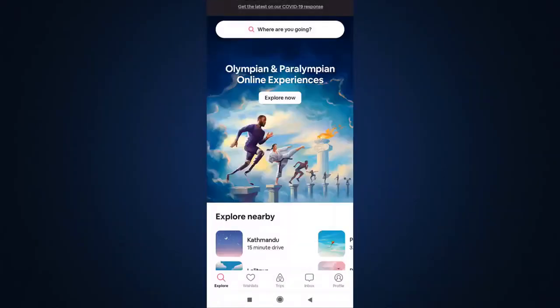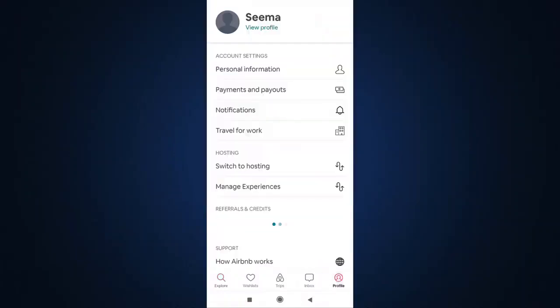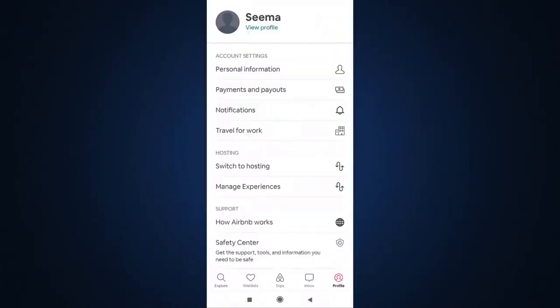This is how you log in on Airbnb with email. Now you can discover millions of places to stay, explore fun things to do around the world, list your space, share your world, and do many other things on Airbnb.